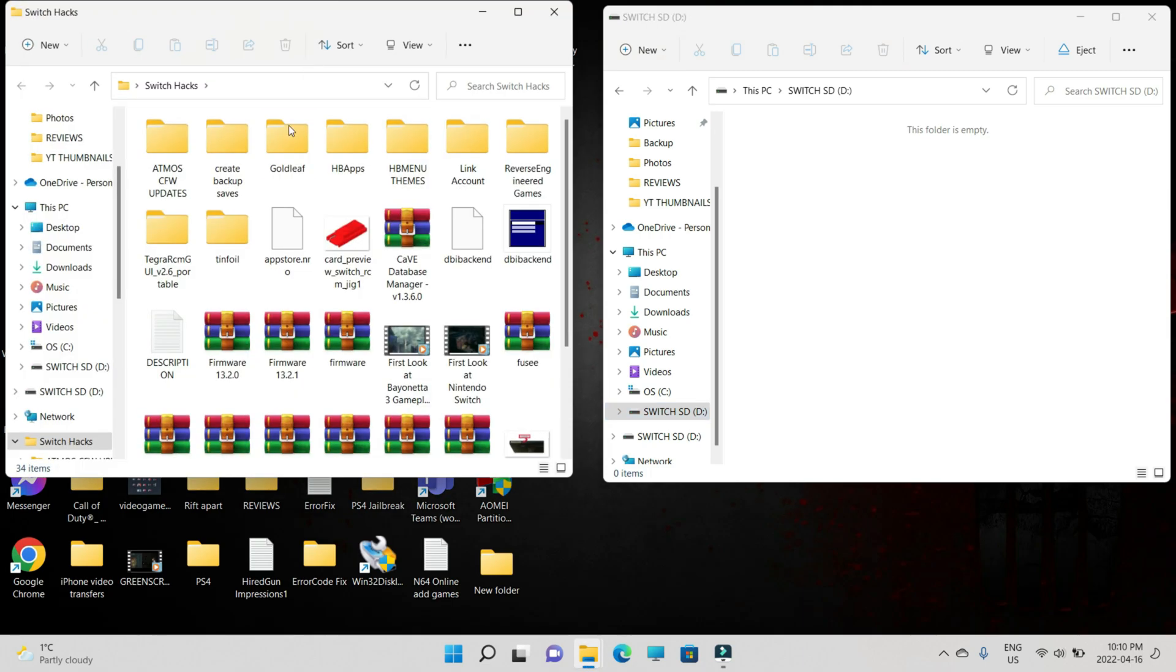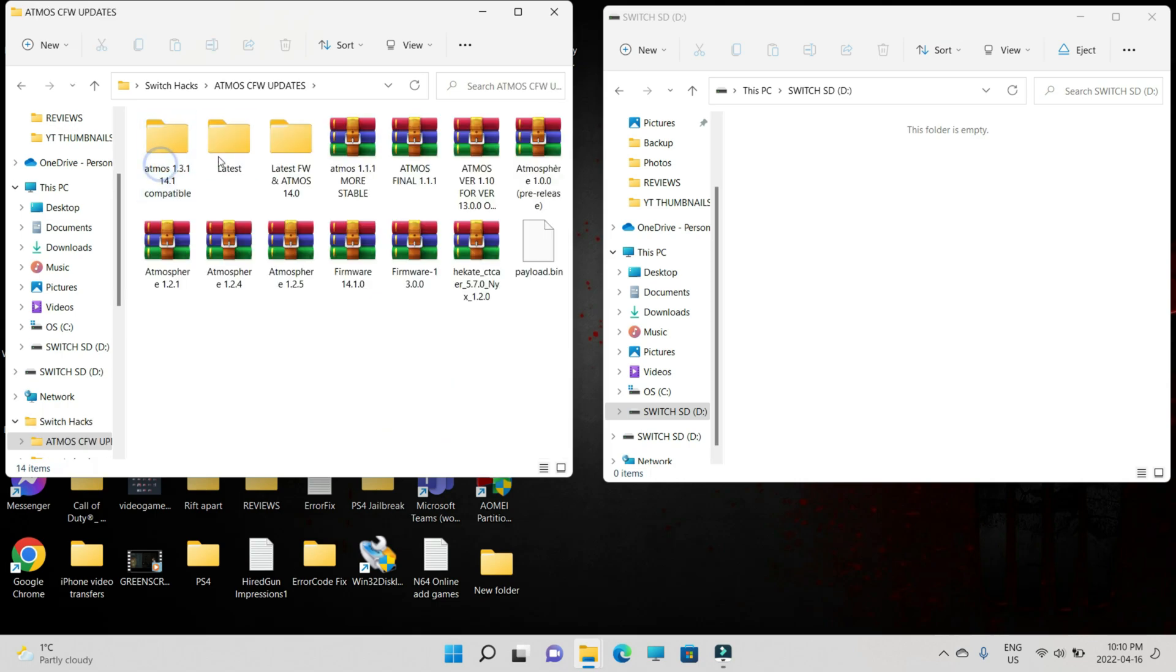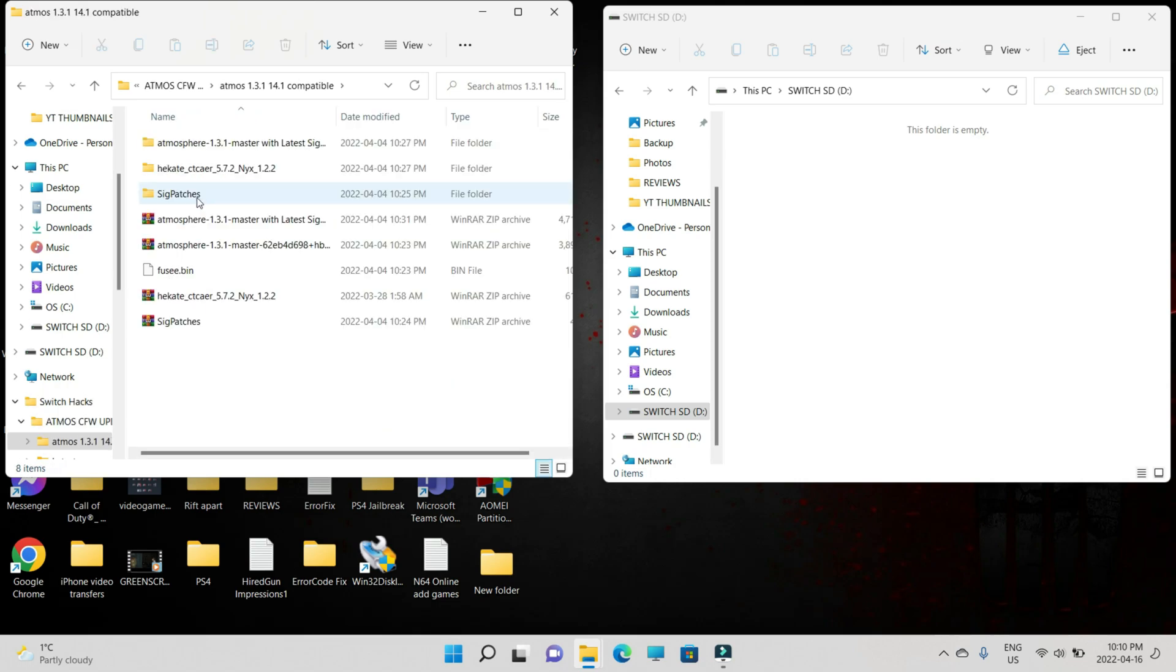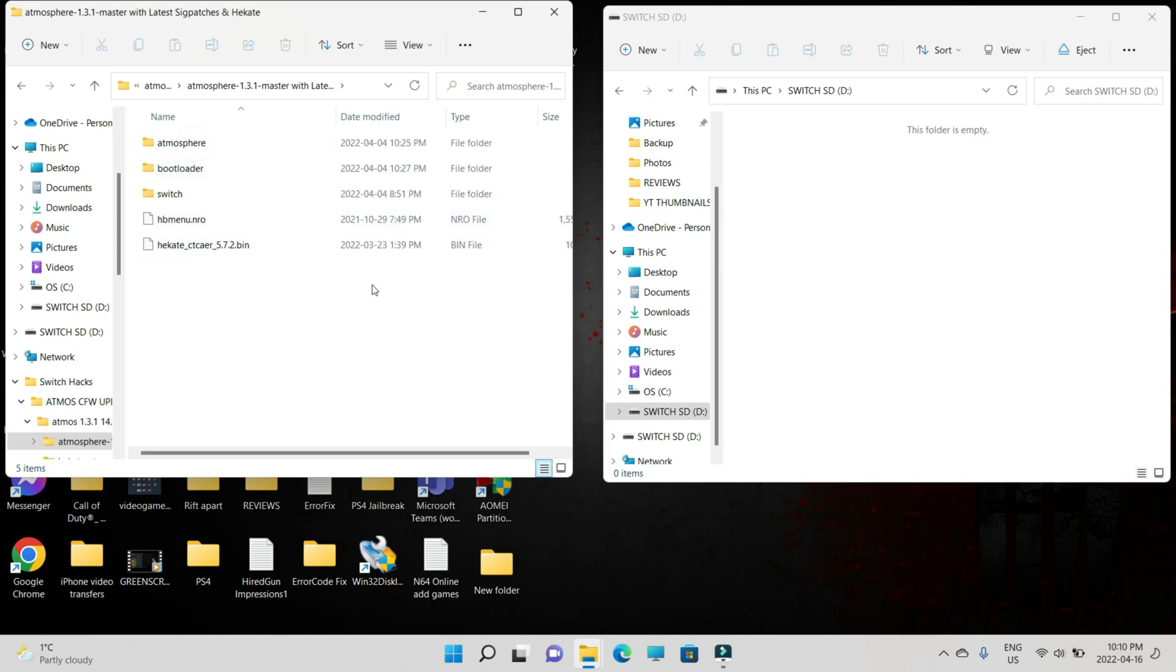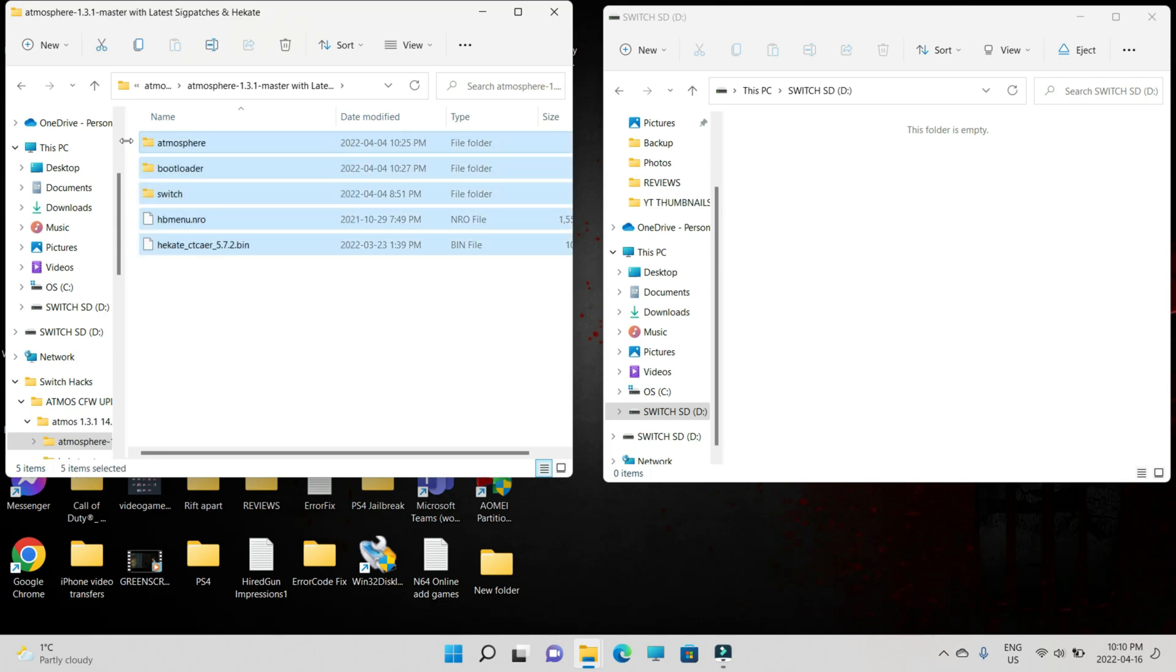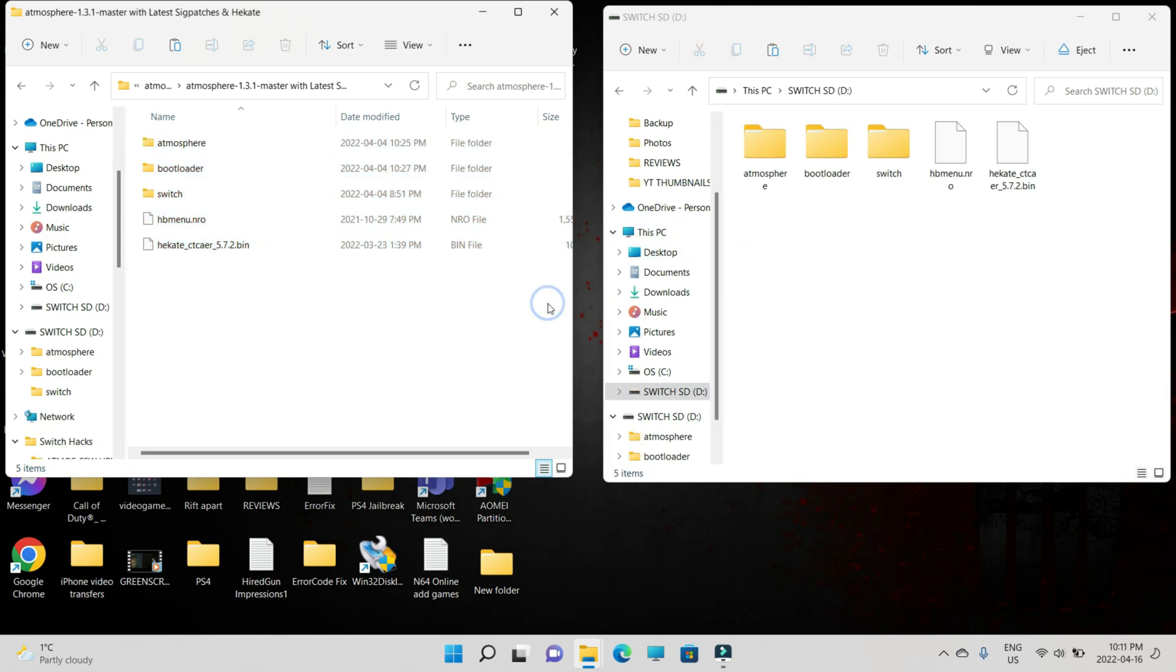Now, just go to the link in the description and download the RAR file. Extract the contents. You're going to get a folder. Just copy all the contents and then paste it to the root of your SD card.